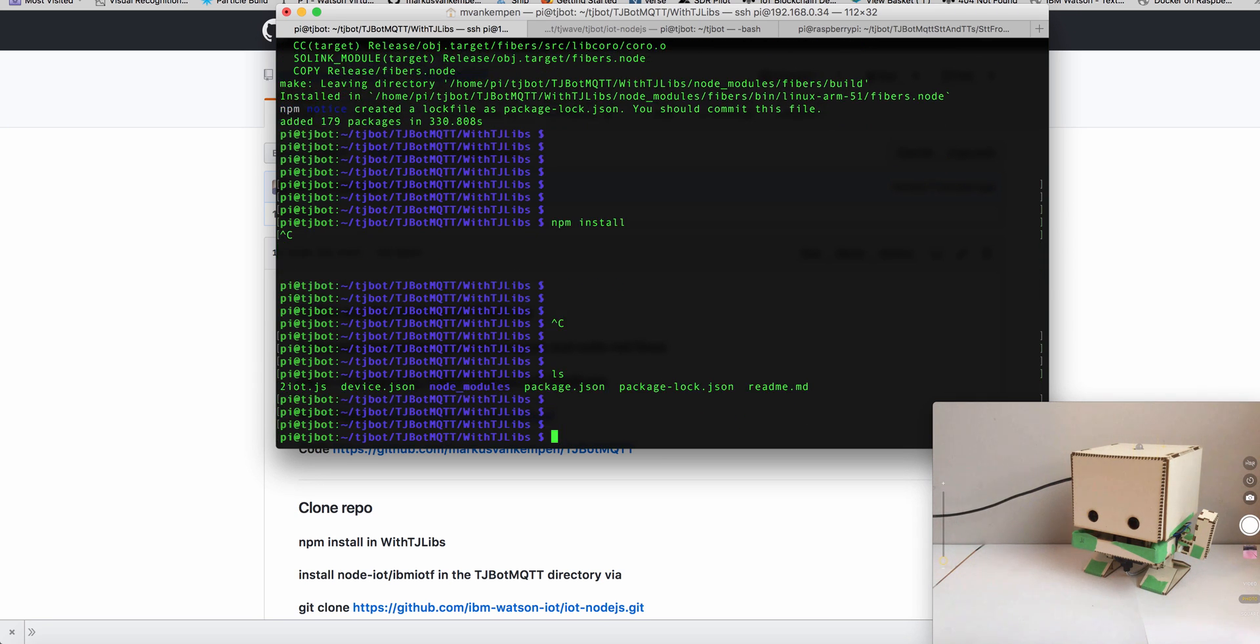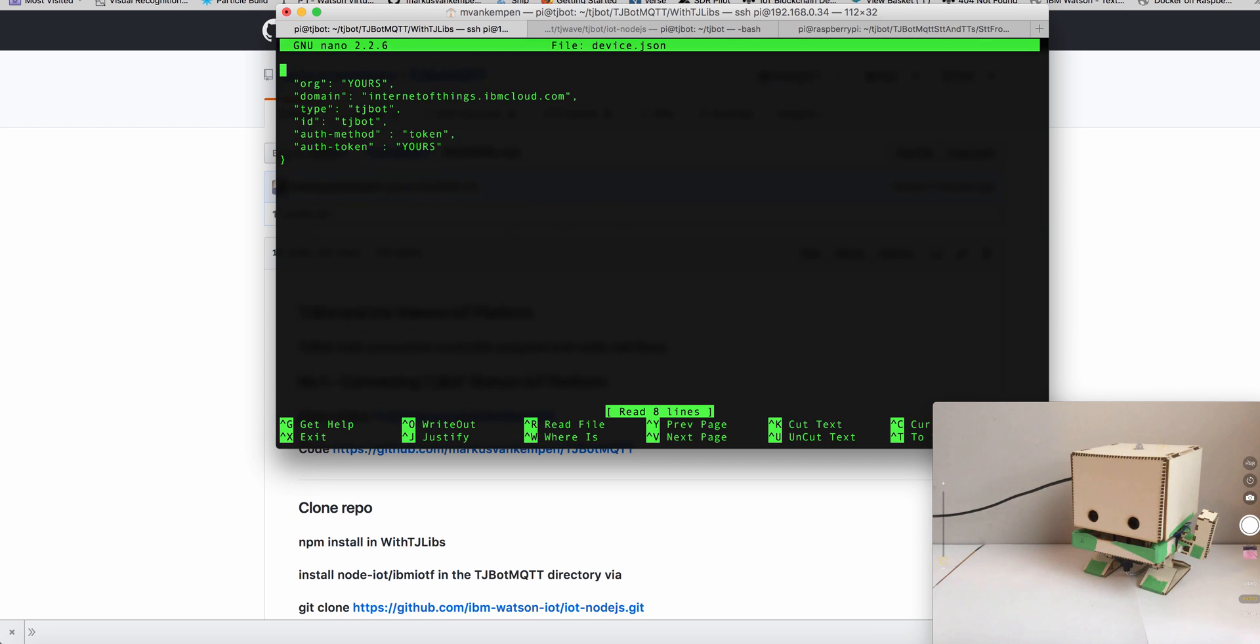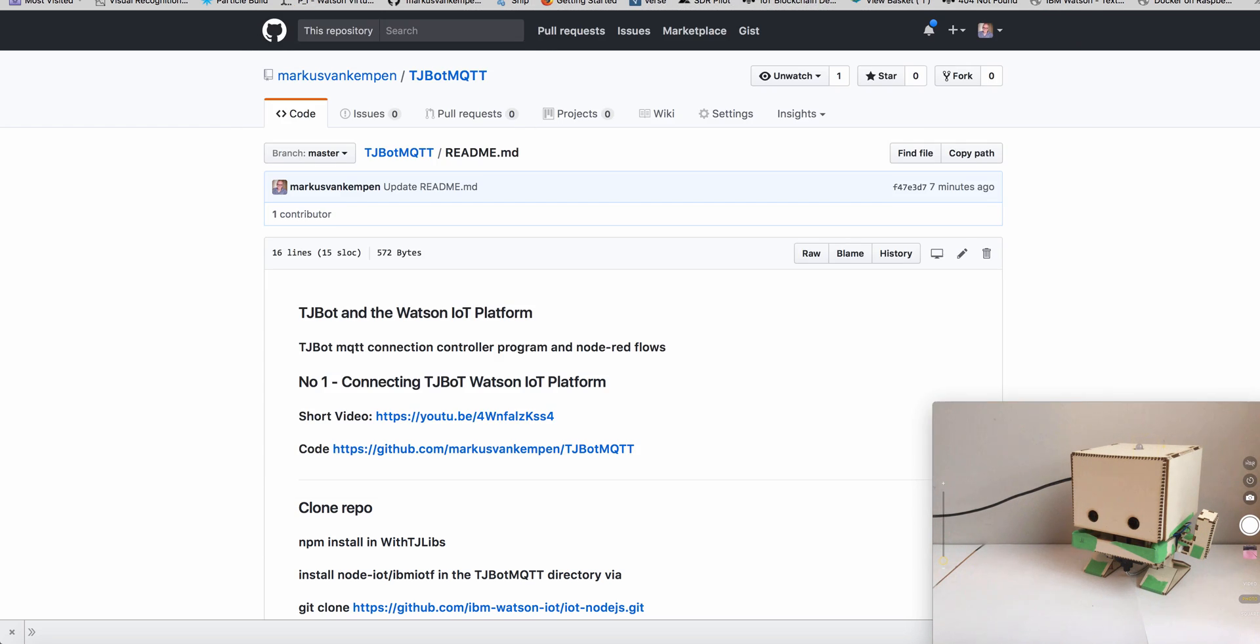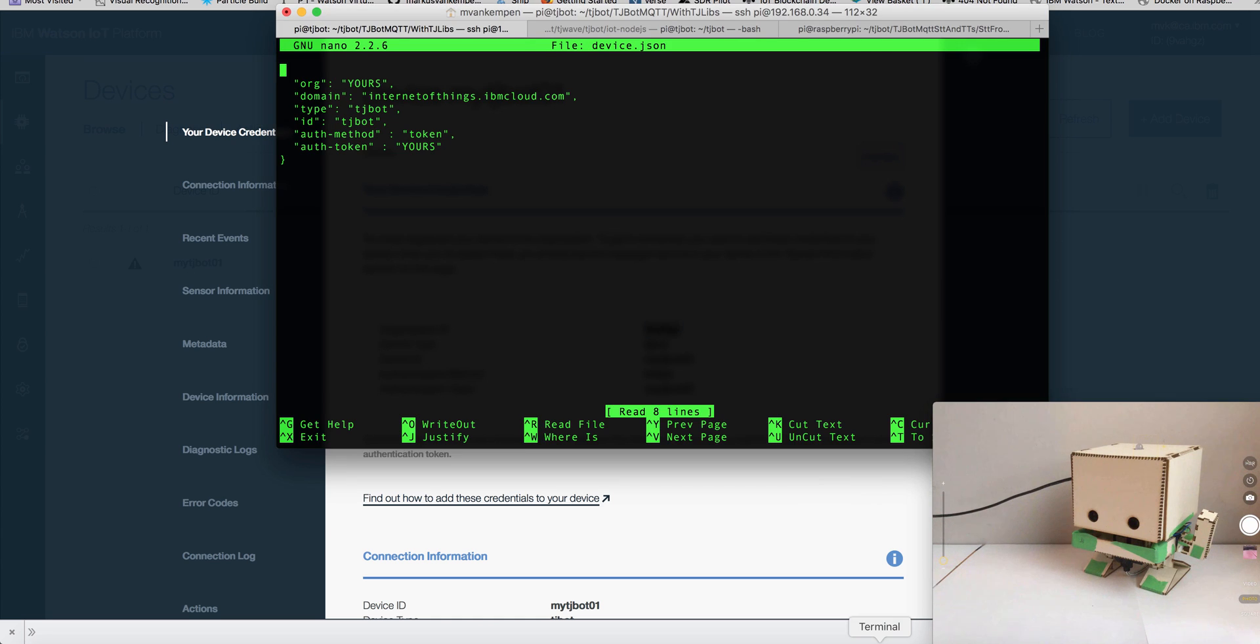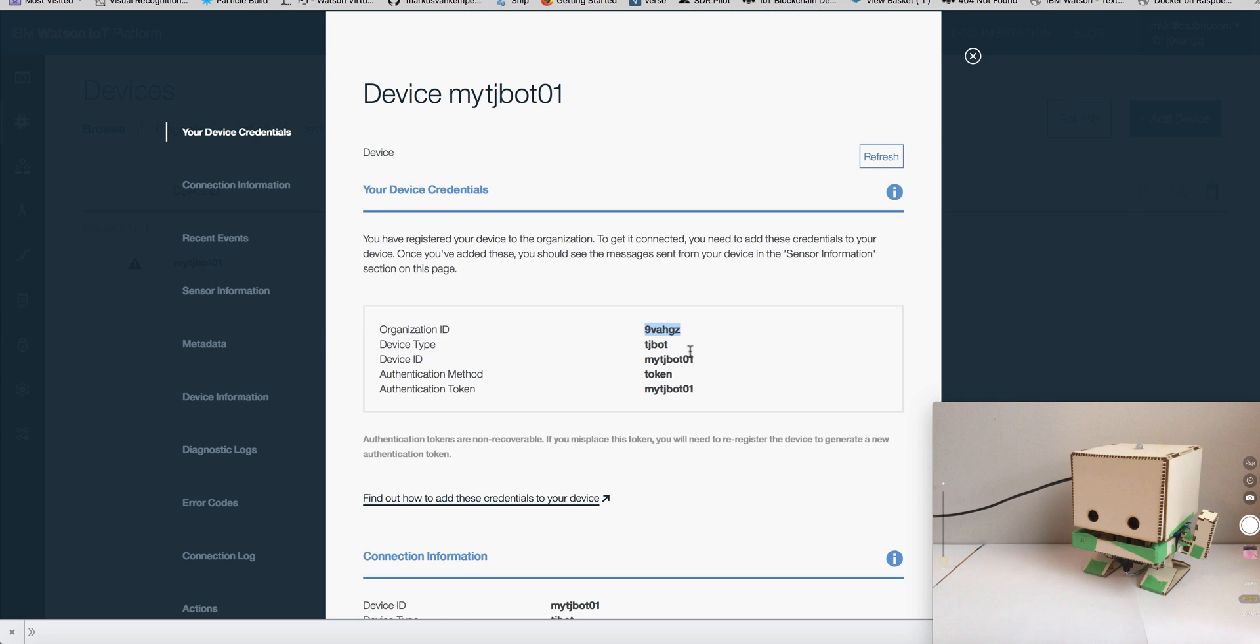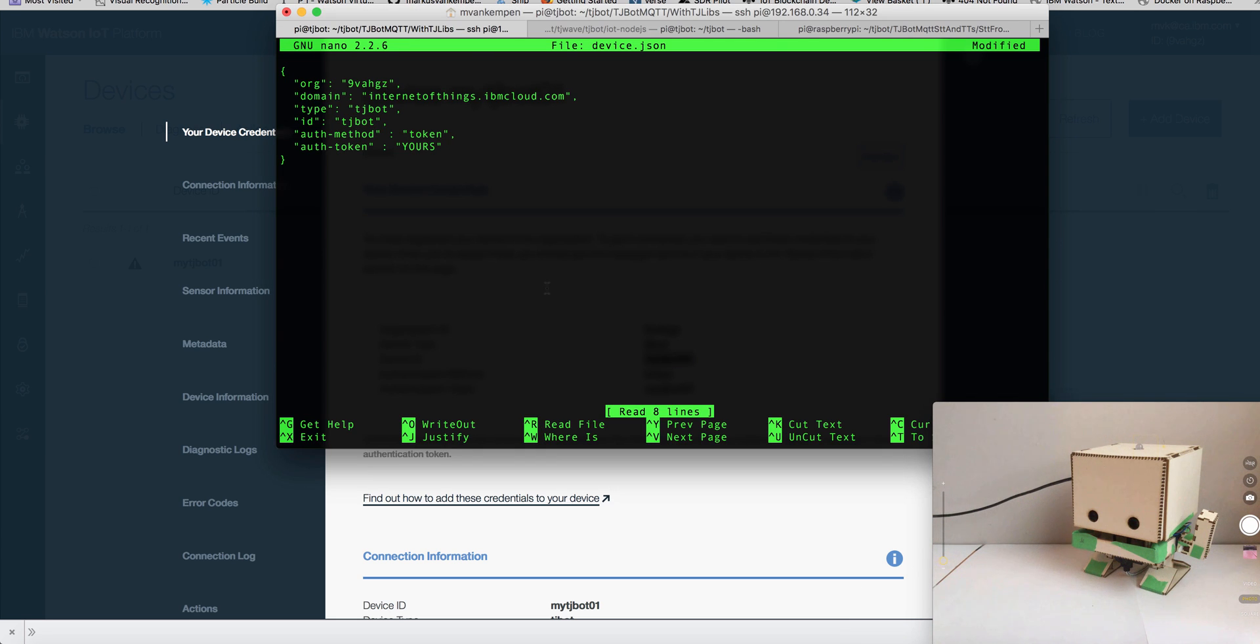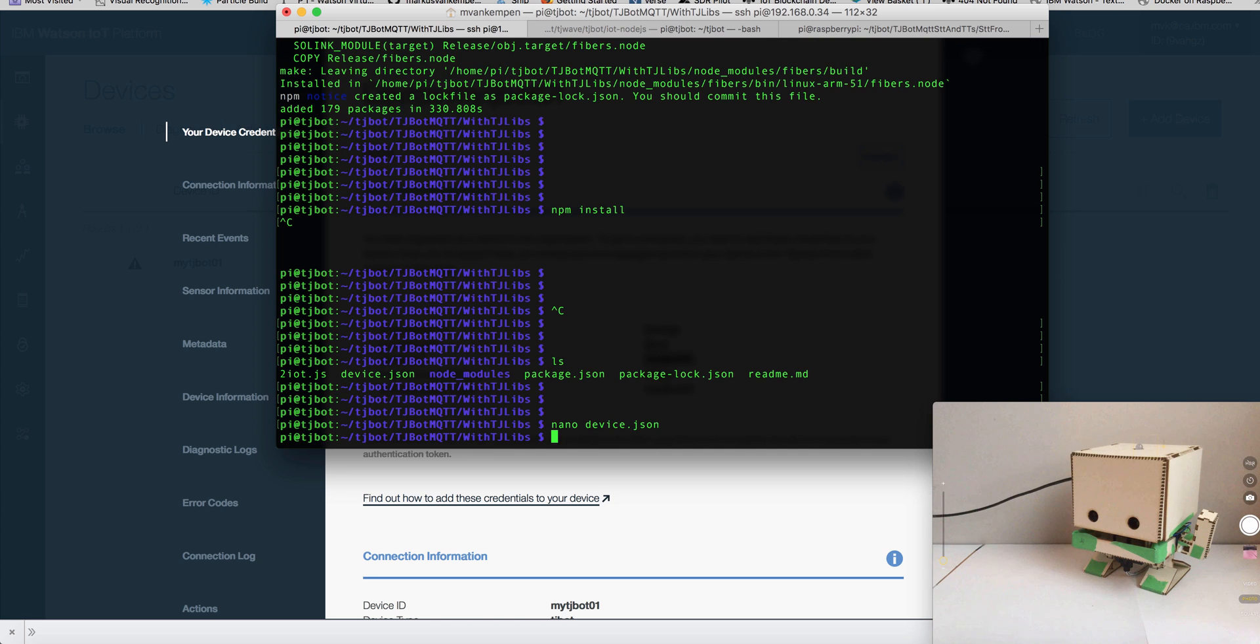So the one thing which is missing is we're going to have to update the credentials in our file. Remember when we registered TJ here. So we need to update this with these credentials. Okay. So here's our organization. And then the name, MyTJBot1. And that should do it. So let's just enter the token. Yes.